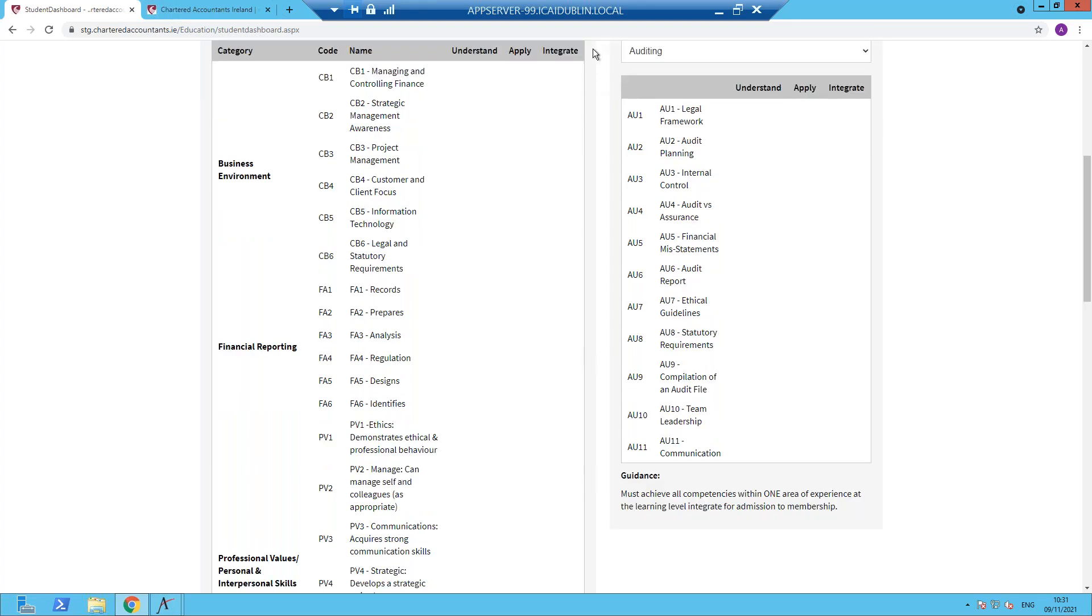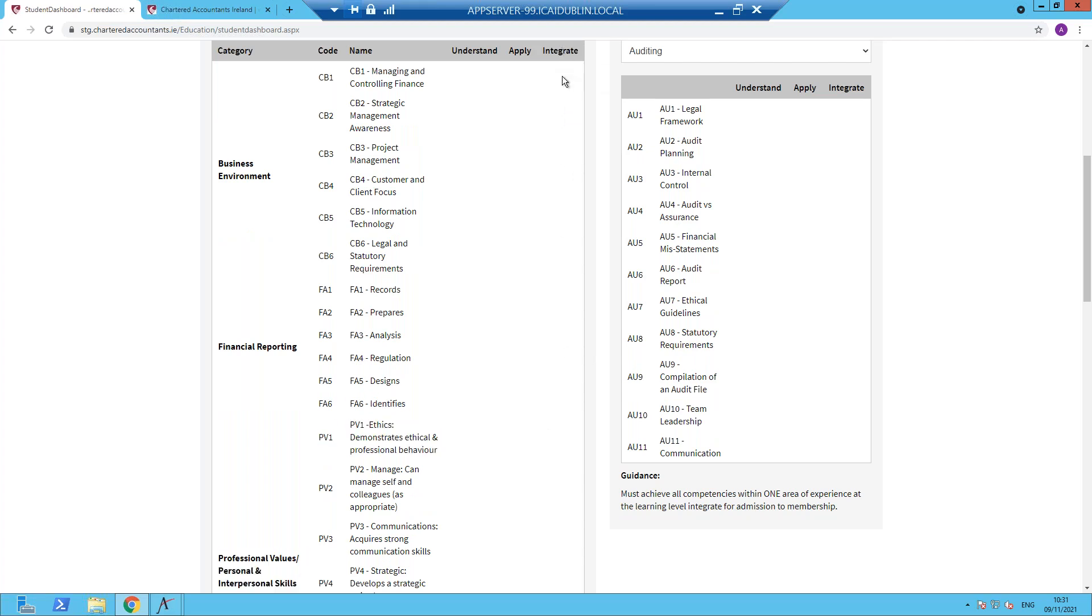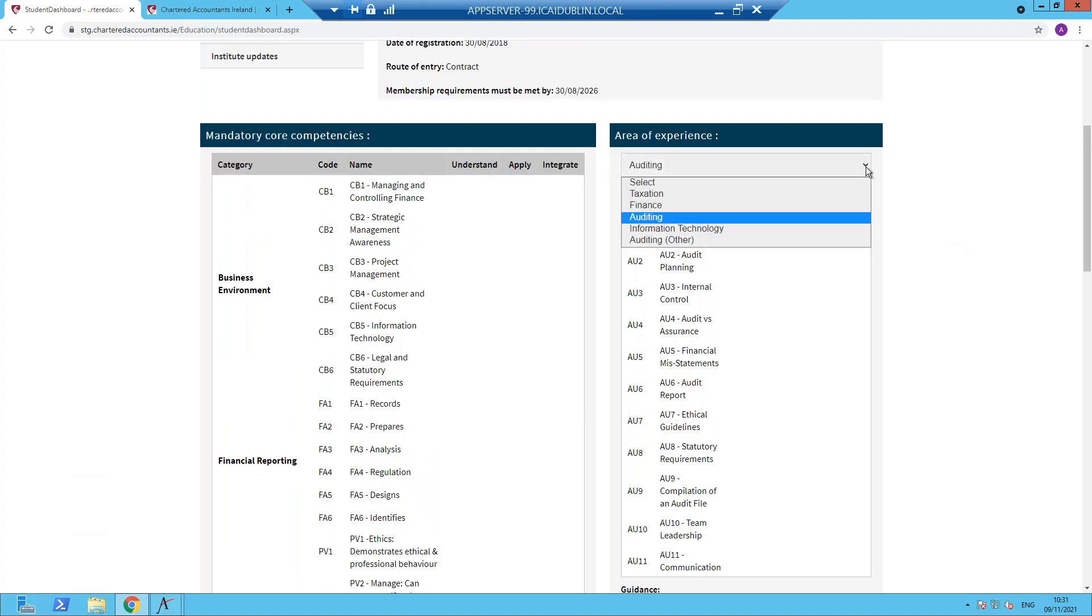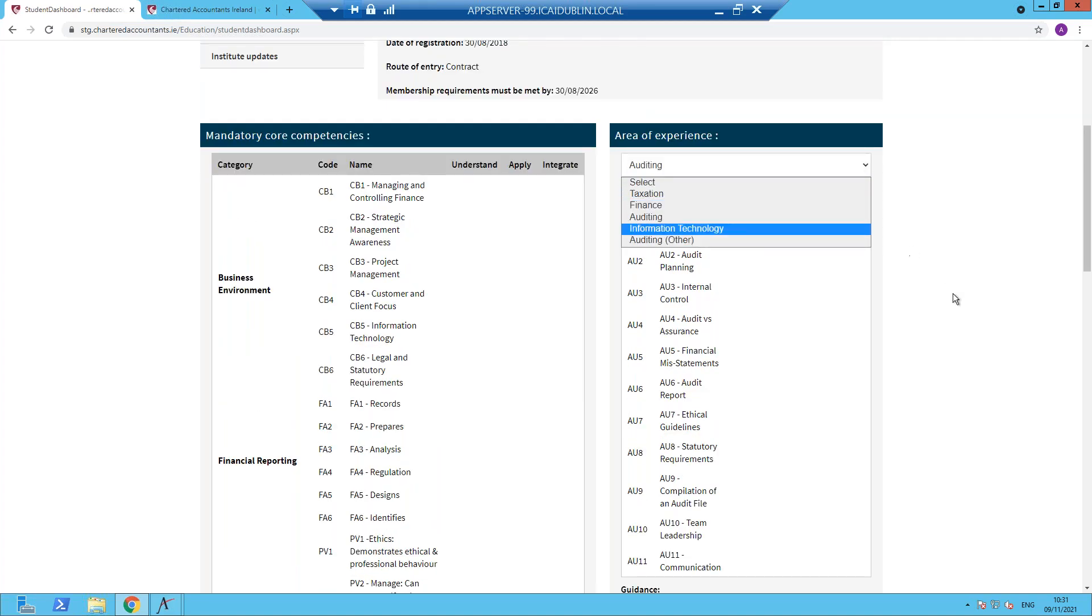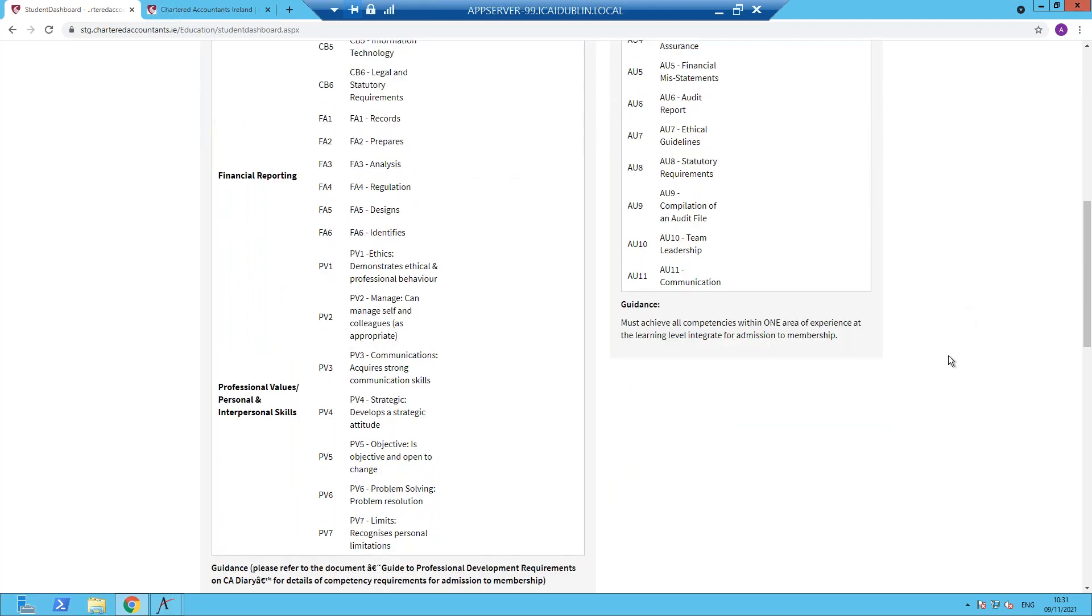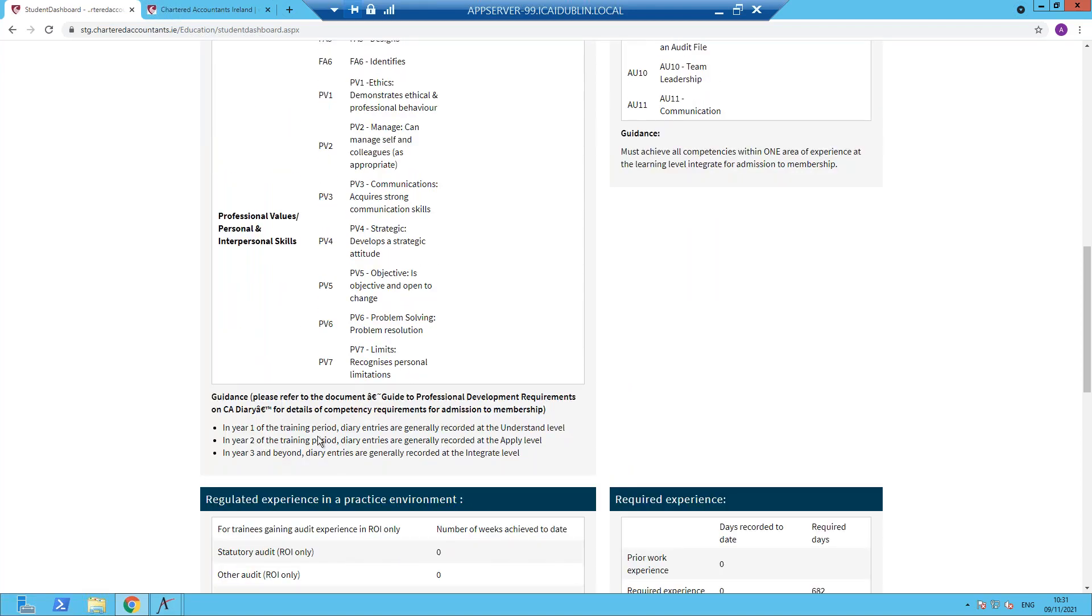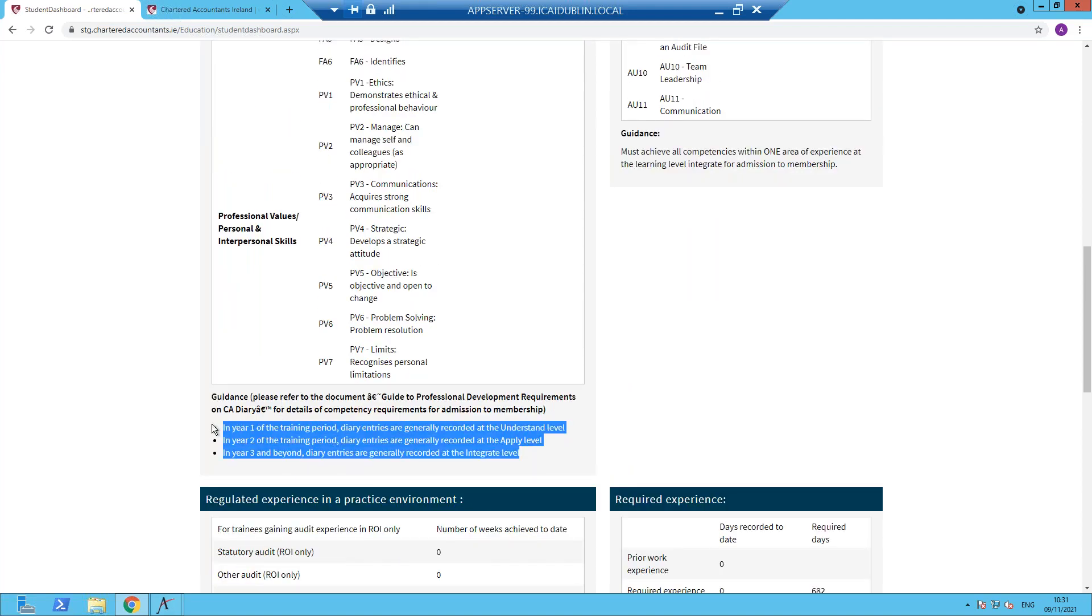By the end of your training, as I say, you will have succeeded in completing integrate for all your core competencies and integrate learning level for at least one of the technical areas. Information on those learning levels is provided at the bottom of the screen and is also available in the guide to professional development requirements document.